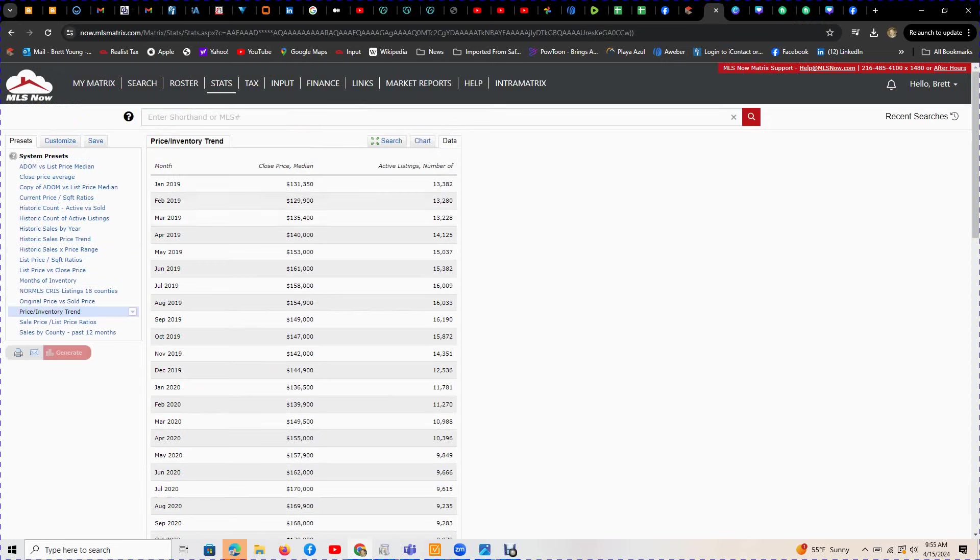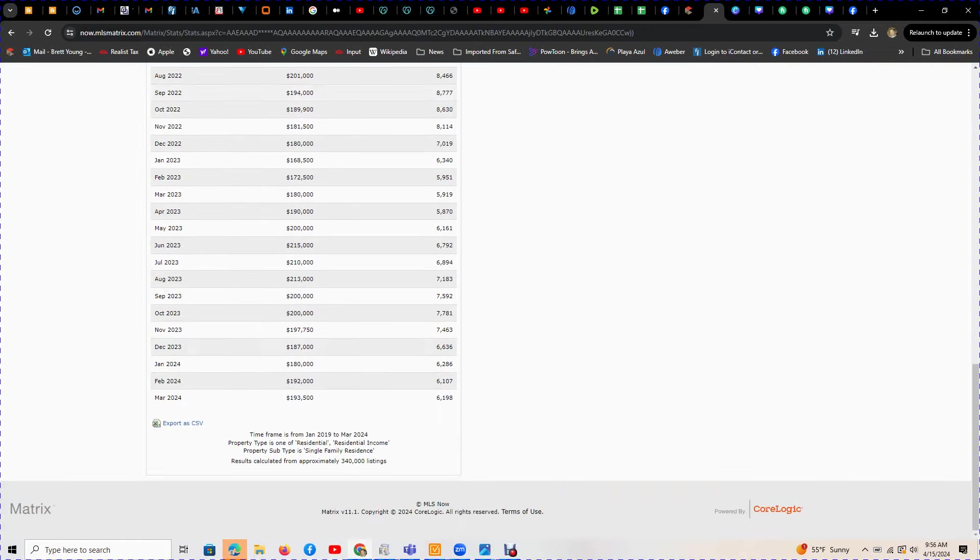In March 2019, we had 13,228 listings with a median price of $134,540. Let's fast forward to today, March 2024: $193,560 to $198,000.